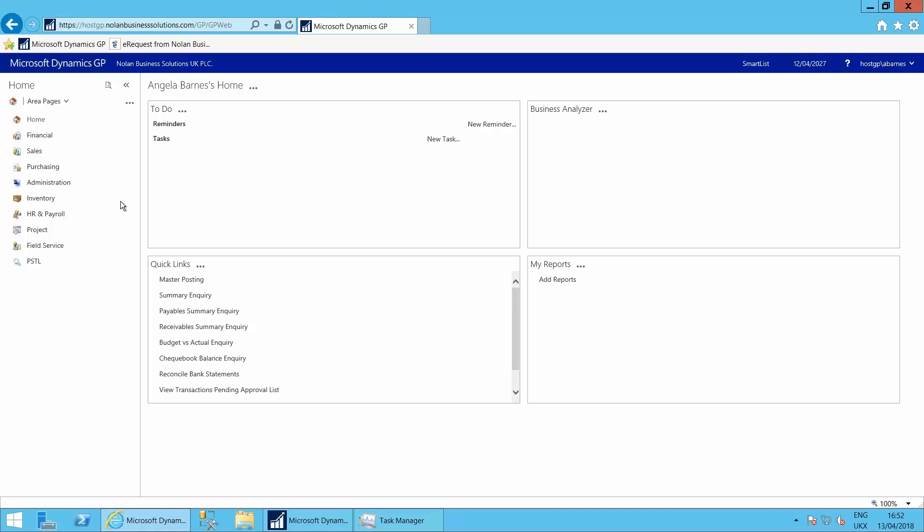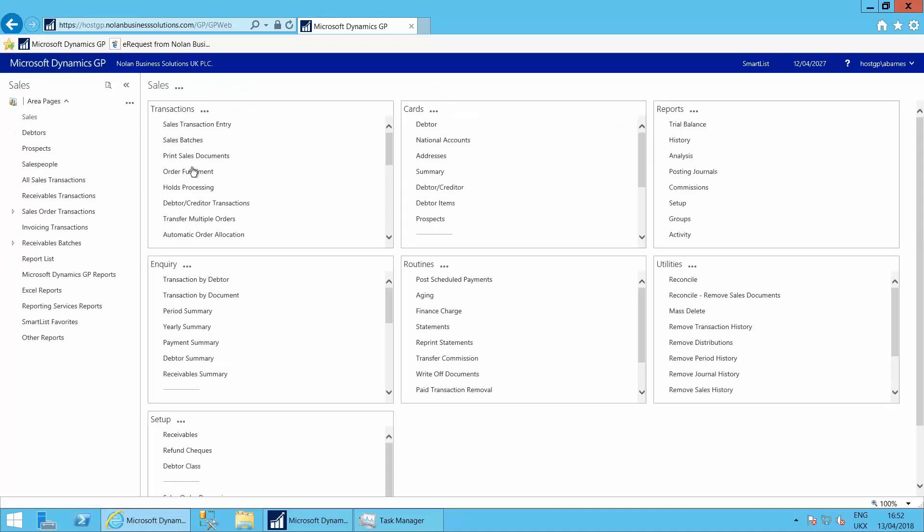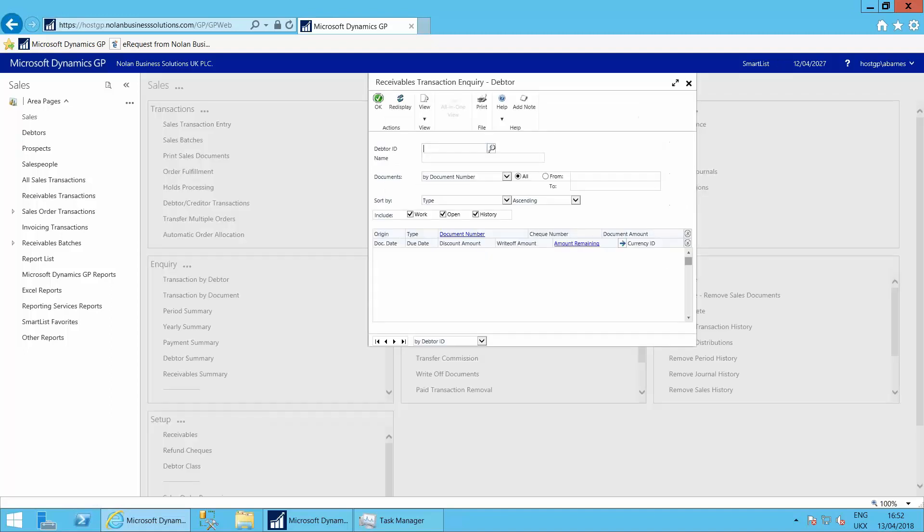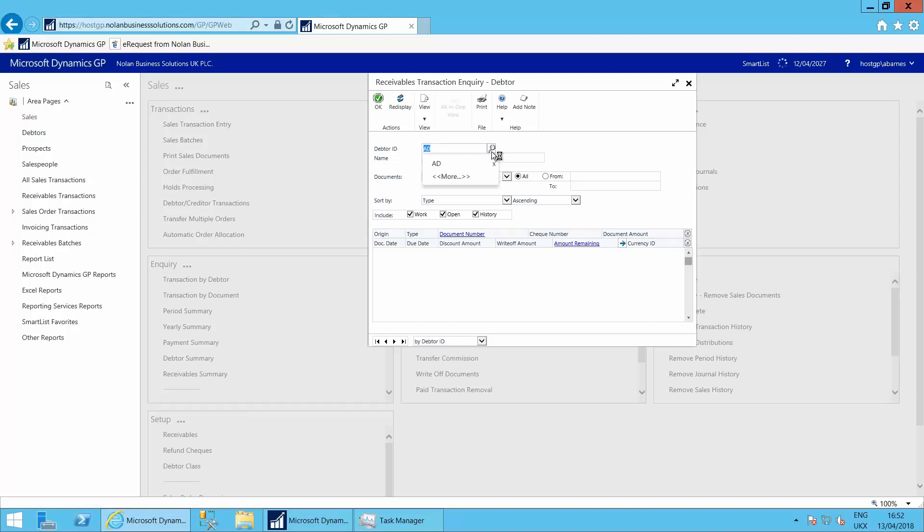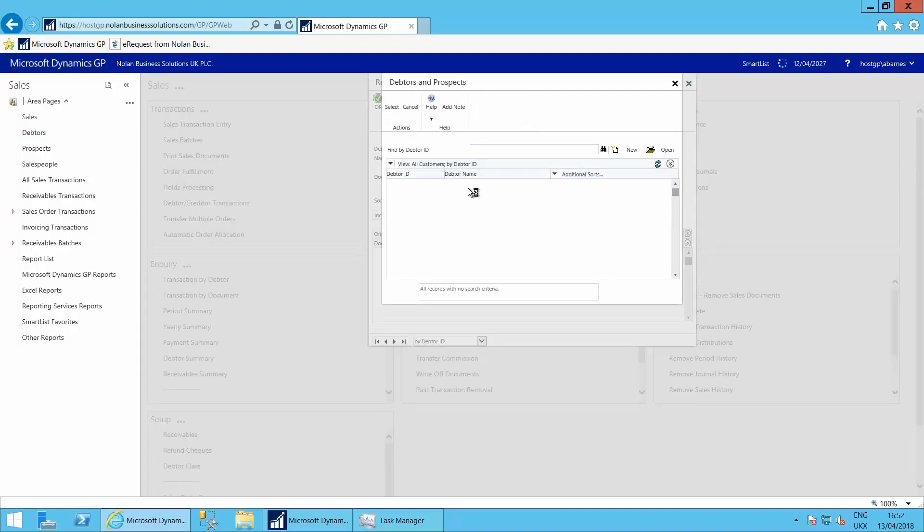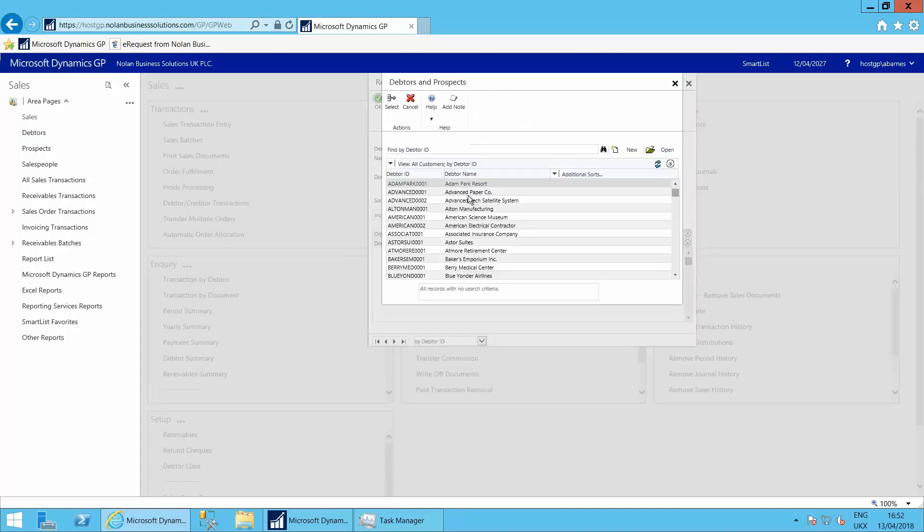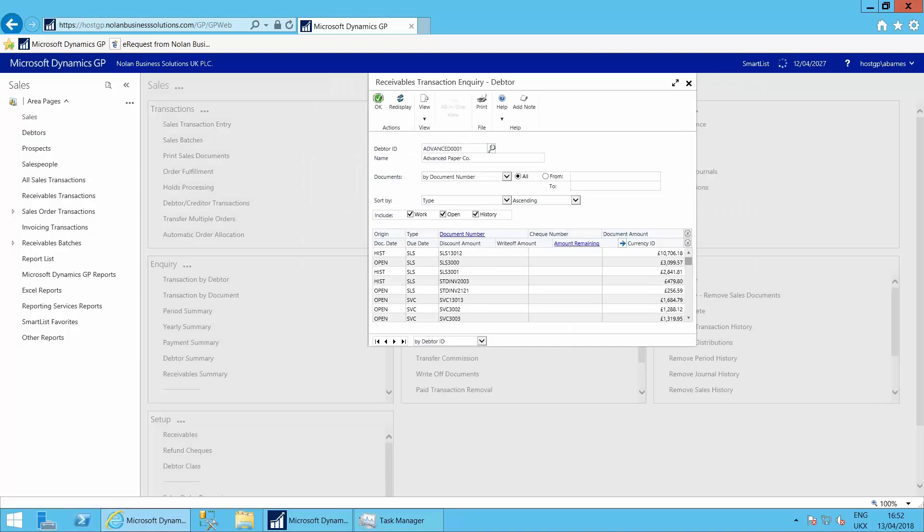So if Angela's on her way out to see a customer, she could log in via the web interface, she could go into sales, she could go into inquiries, transactions by debtor. And if we have a look up, she would look up the advanced paper company here and see the transactions that are against the advanced paper company.